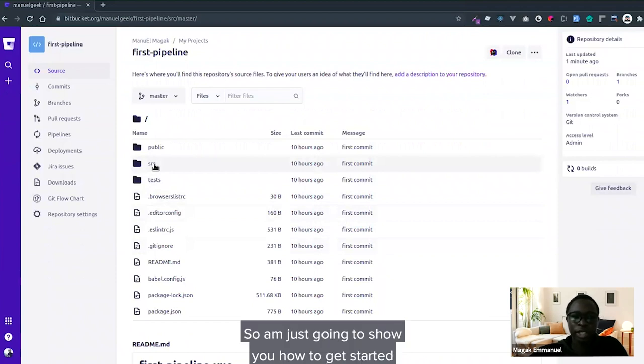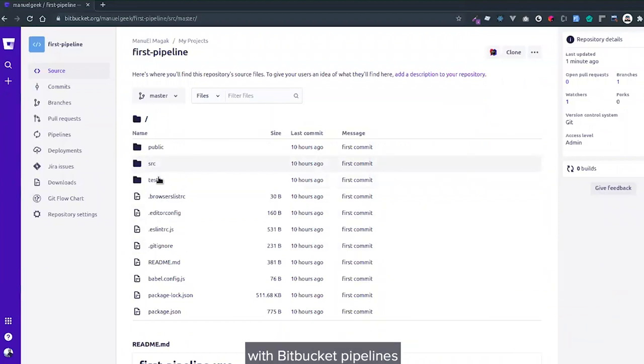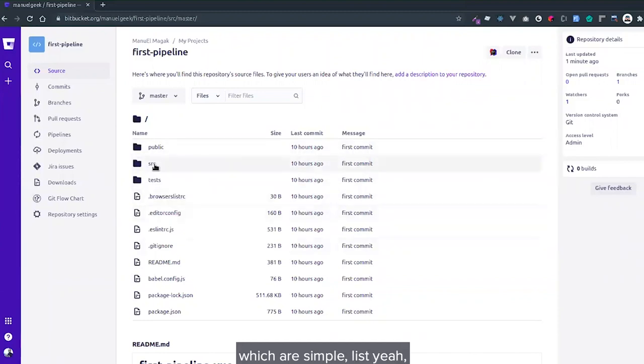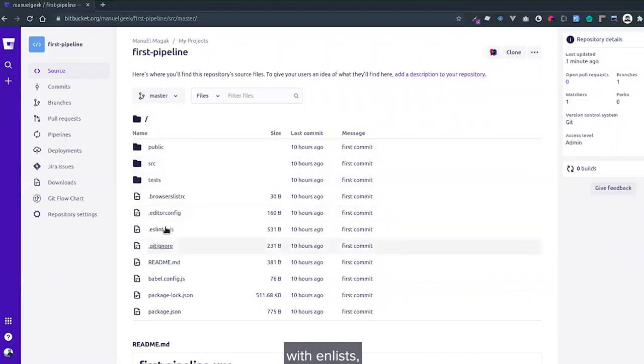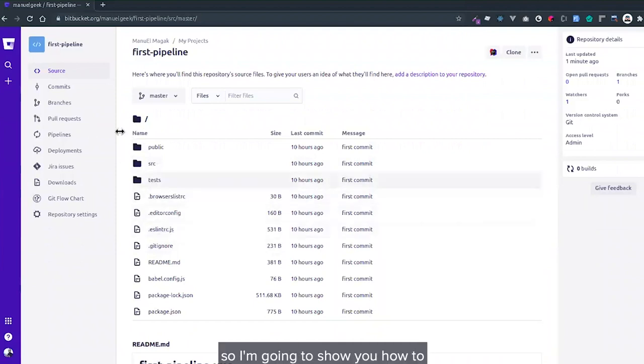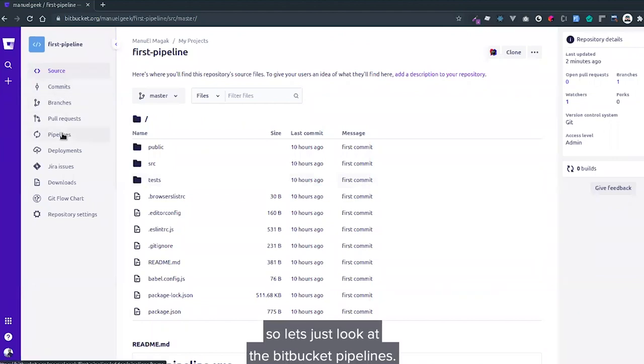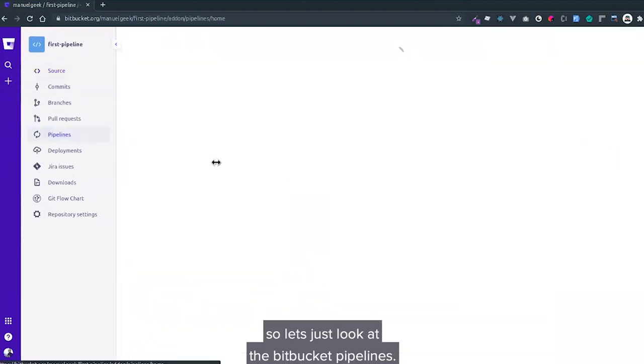I'm going to show you how to get started with Bitbucket Pipelines. This is a new application with simple linting and unit test checks. I'm going to show you how to automate the testing and linting. You'll just click on Bitbucket Pipelines.